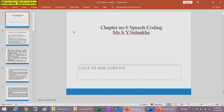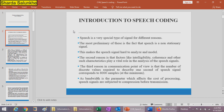Hello students, today we are going to start the sixth chapter, that is Speech Coding from Information Theory and Coding. Speech is a very crucial and special type of signal for different reasons. First, it is a non-stationary or random signal — the speech signal is very hard to analyze and model. Factors like intelligibility, coherence, and other such characteristics play a vital role in its analysis.